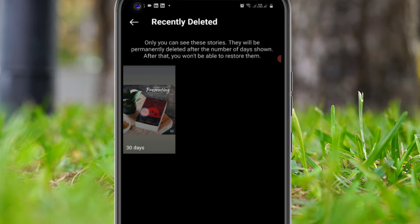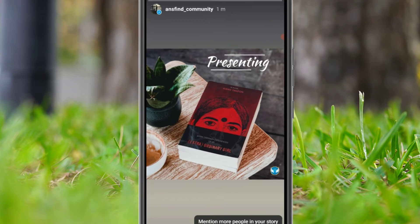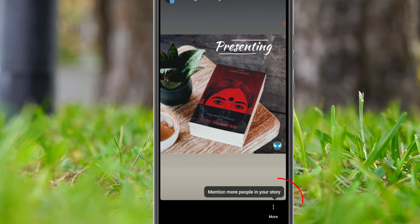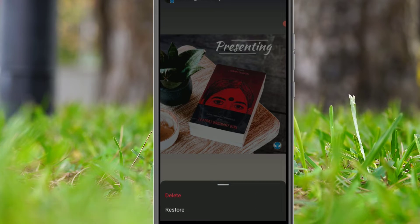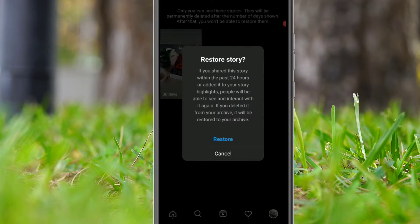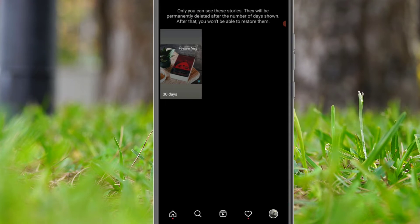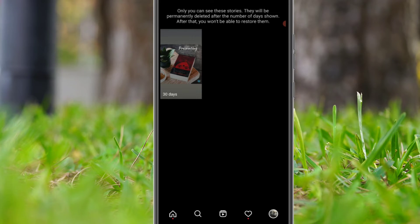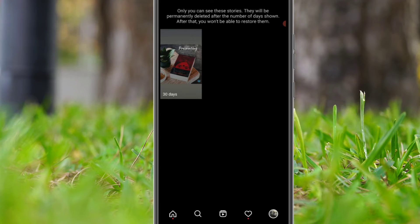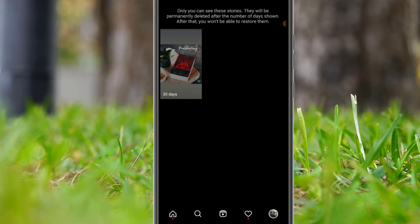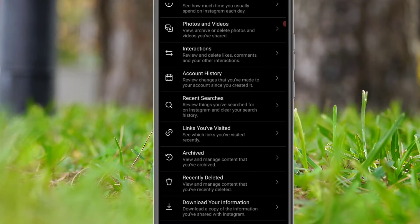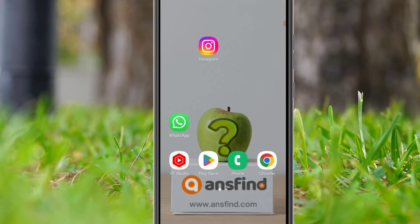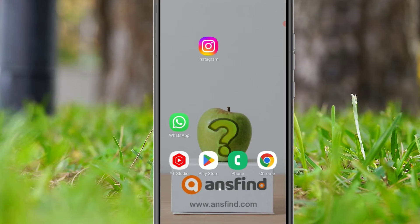Now you will find the recently deleted files or chats here. Just click on the file or chat, then click on 'More', then select 'Restore' and hit restore. This is how we can restore the recently deleted images, videos, or chats on Instagram.